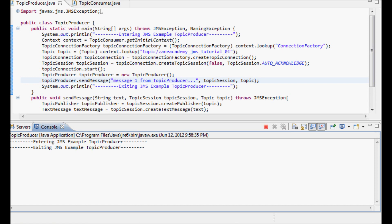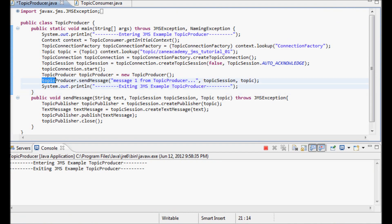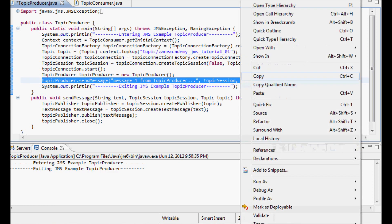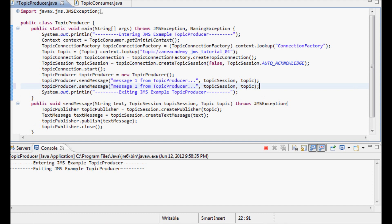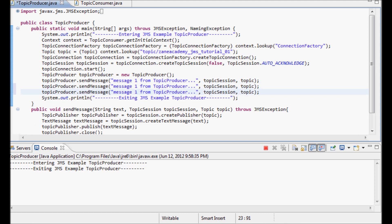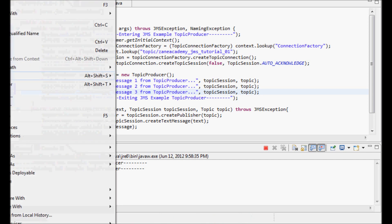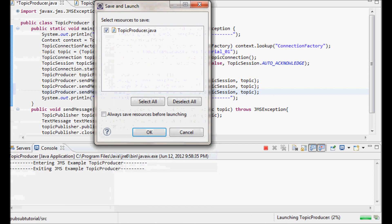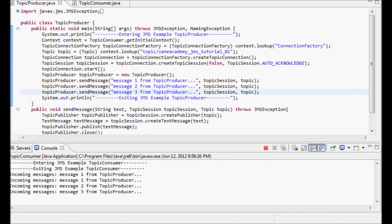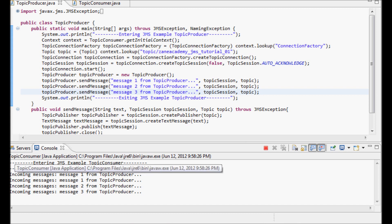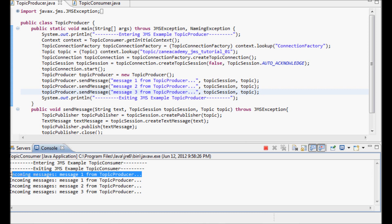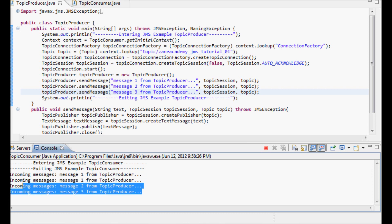Let me send more than one message — I'll copy this and send message one, message two, and message three. Here we go — the TopicConsumer still has the old message one and then it picked up the three new messages that I just sent.